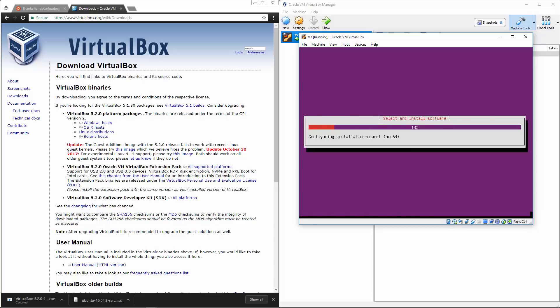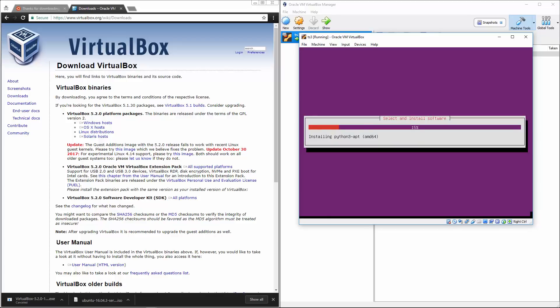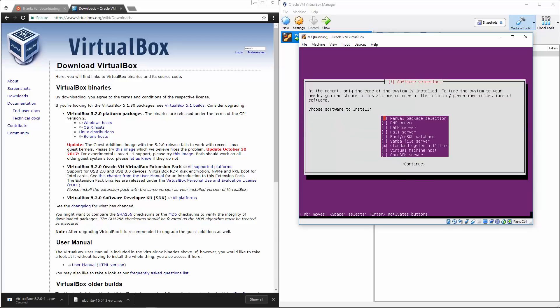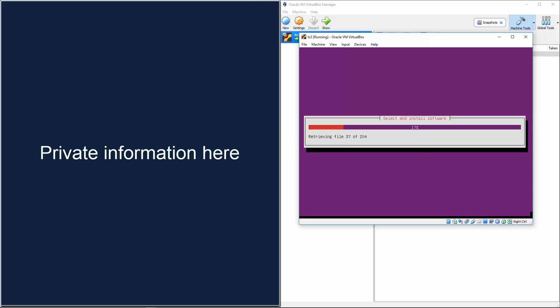So now, we're going to say we want to install security updates automatically. And from here, we'll do standard system utilities. We don't need lamp DNS. If you want any of these by all means, go ahead, but you don't need to. So we'll just do enter for continue.